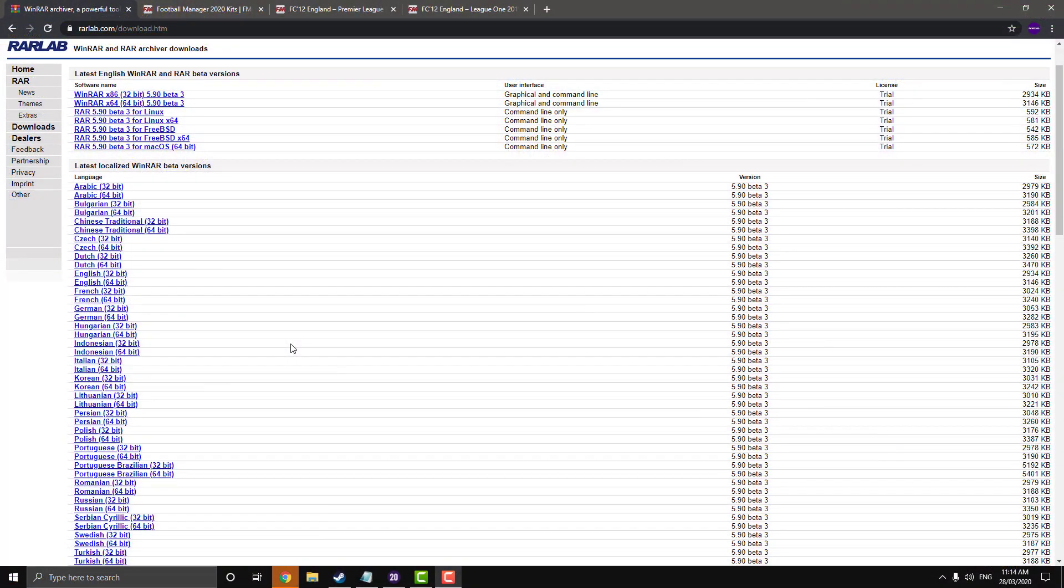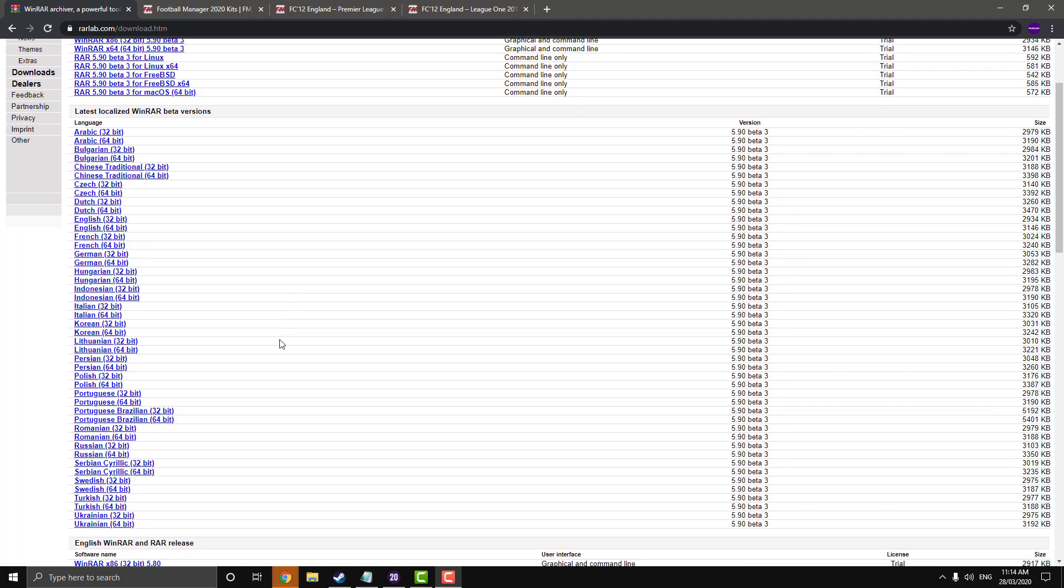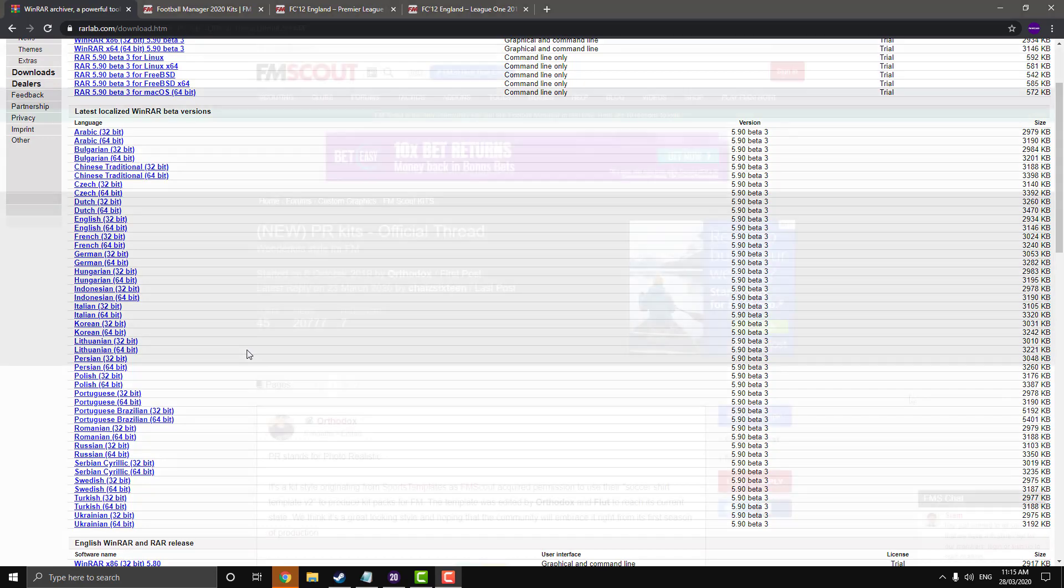So for this process, you're going to need a program called WinRAR. I'll leave the link to the download page in the description and just find your relevant version and download and install it. Just run through the setup.